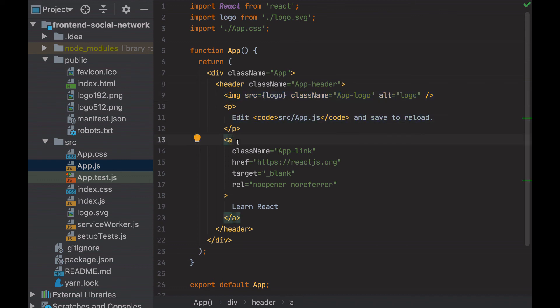Instead of having the HTML and the JavaScript separated, React mixes them into named components, which is a way much easier. What about the CSS? We see here the import of the CSS file.